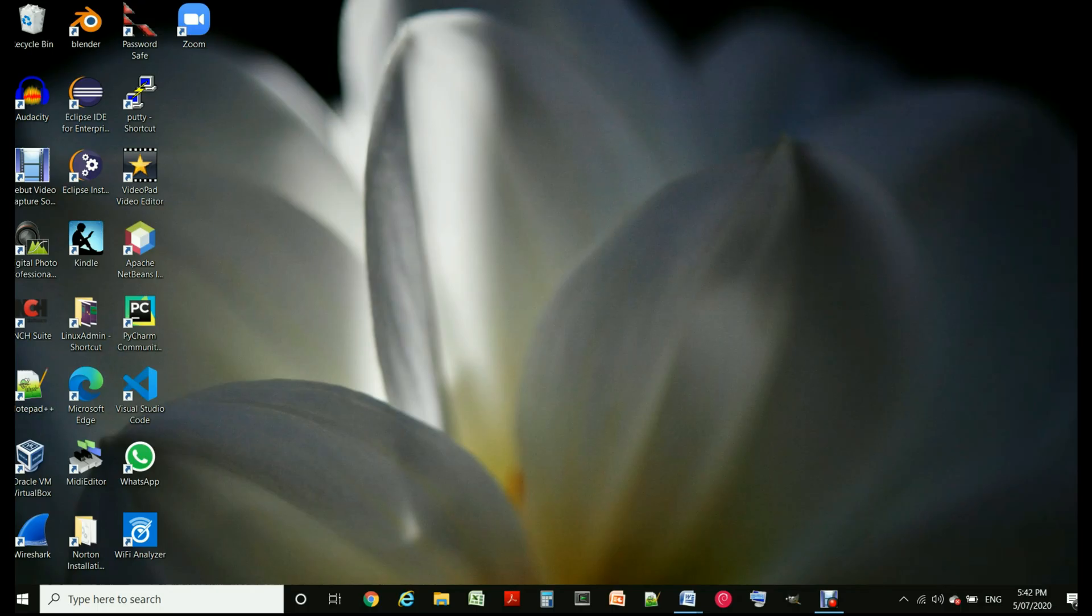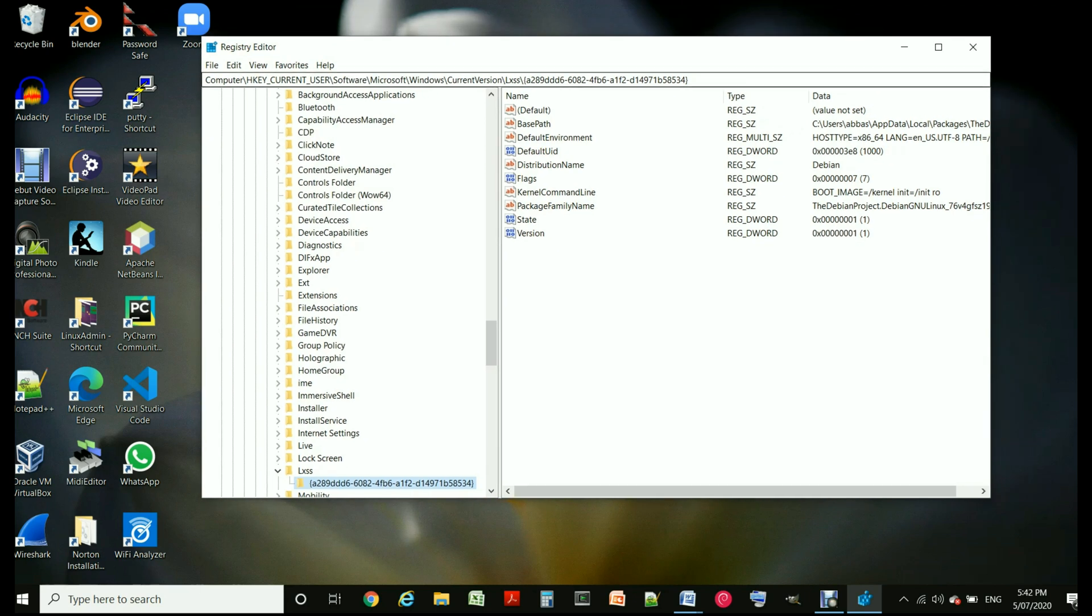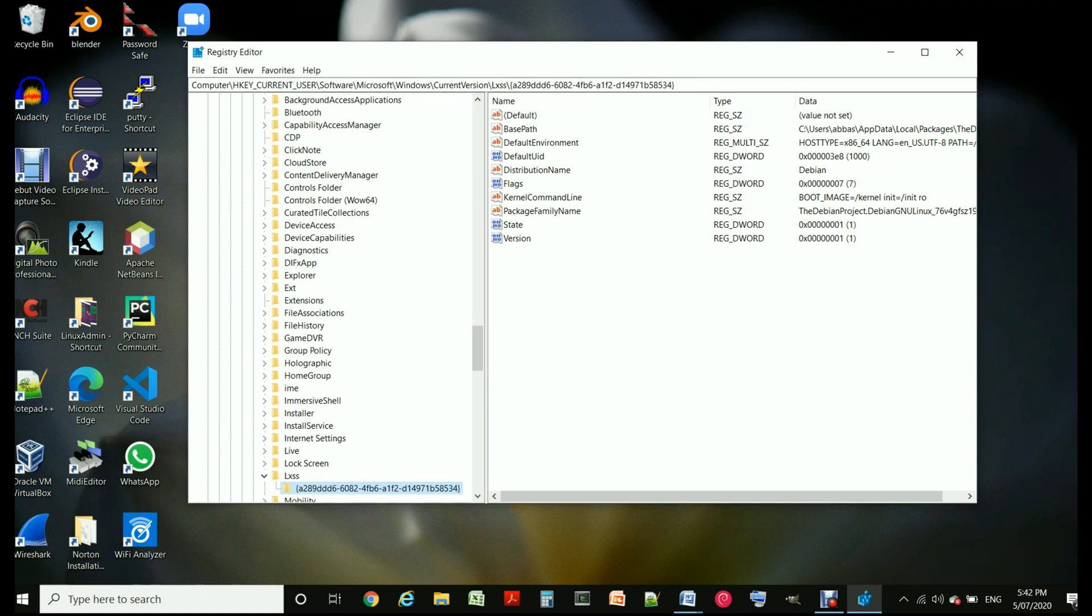So it's gonna ask if you want to go ahead because playing with registry editor is not really a safe thing, so you have to know what you are doing. In this case we are just going to edit one part.